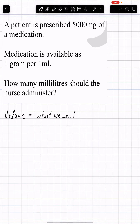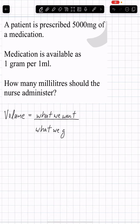...divided by what we got, multiplied by the volume available.